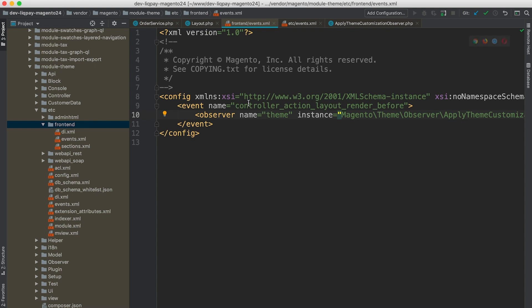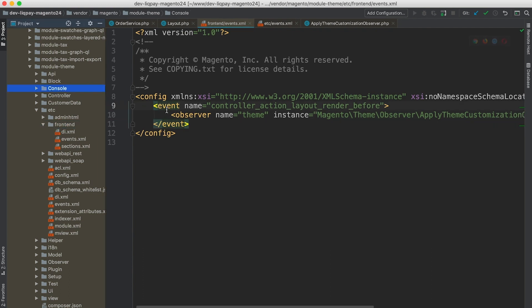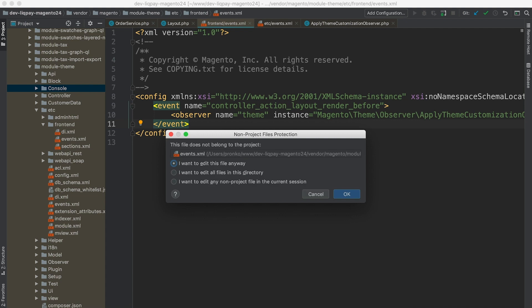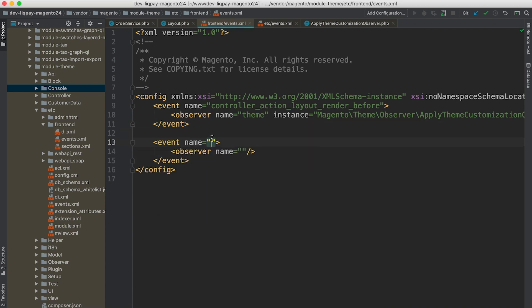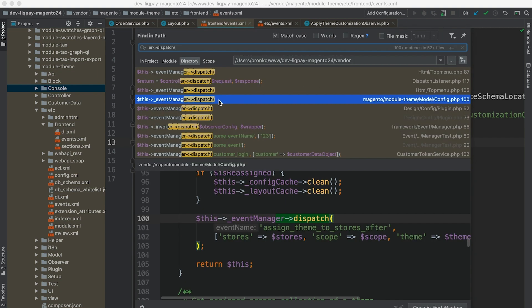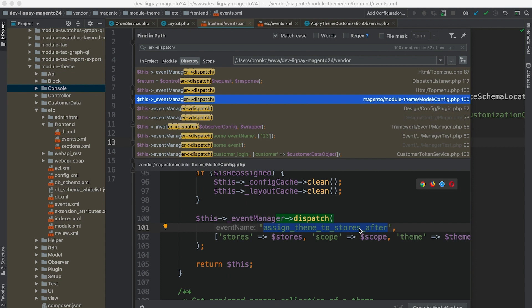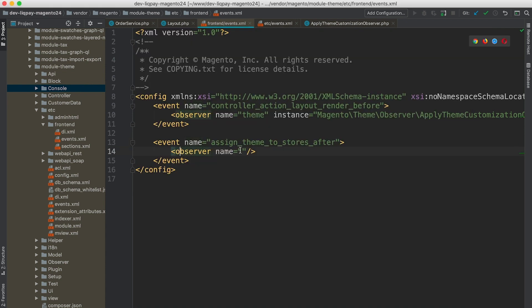This configuration file syntax is the following: we have to provide an event name or event node. I will show you an example. Event node that should contain a name of an event. And in order to find a name, for example, this one is assigned scene to stores after. And we can use this as event name. And then we have observer.